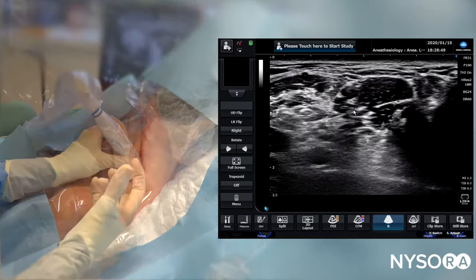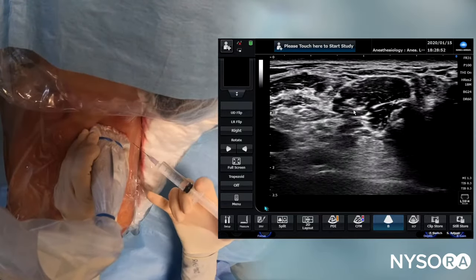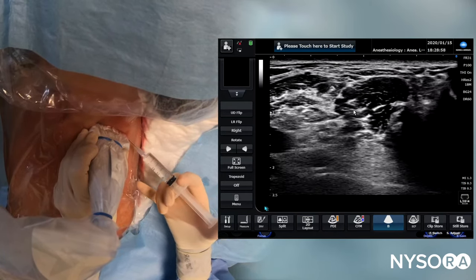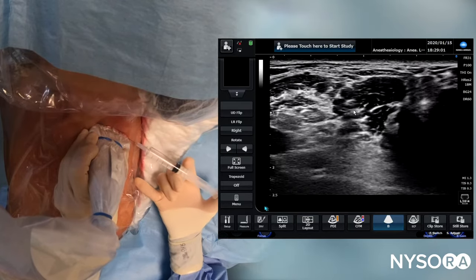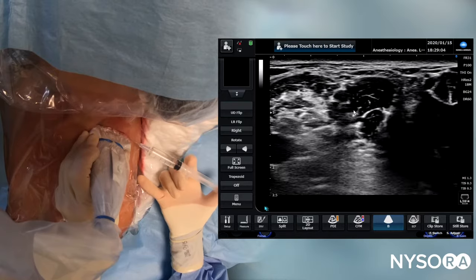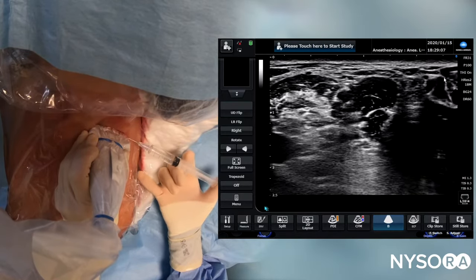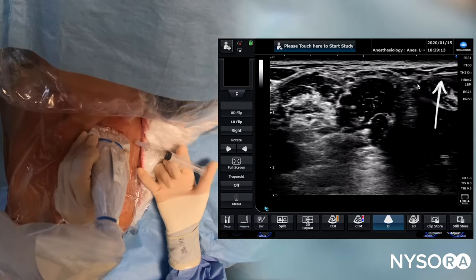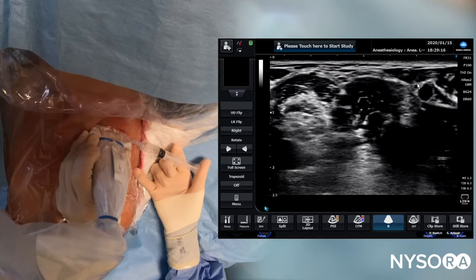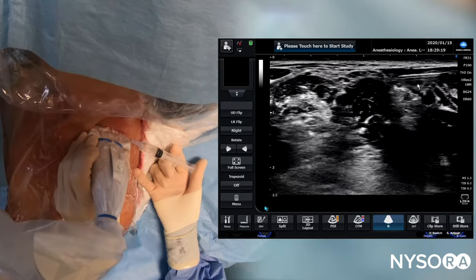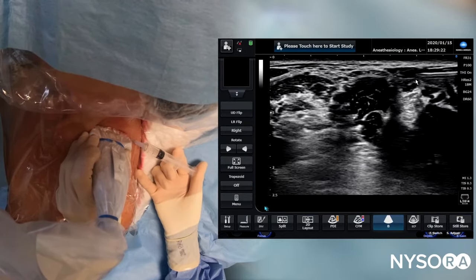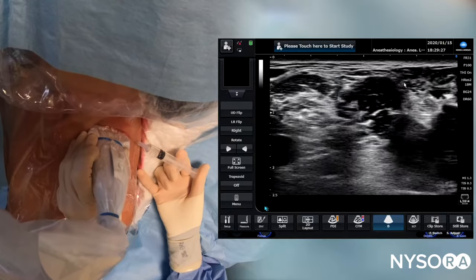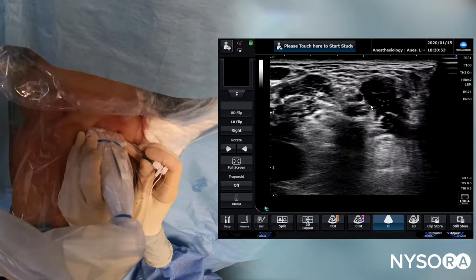The procedure starts with injecting local anesthetic for the skin, as we are going to use a continuous needle — an 18-gauge Tuohy-style needle — for this procedure. We also use this opportunity to visualize the needle, because it gives an indication of the angle needed to introduce the catheter needle. We use this as a seeker needle, providing a rough estimation of the angle required to reach the brachial plexus.